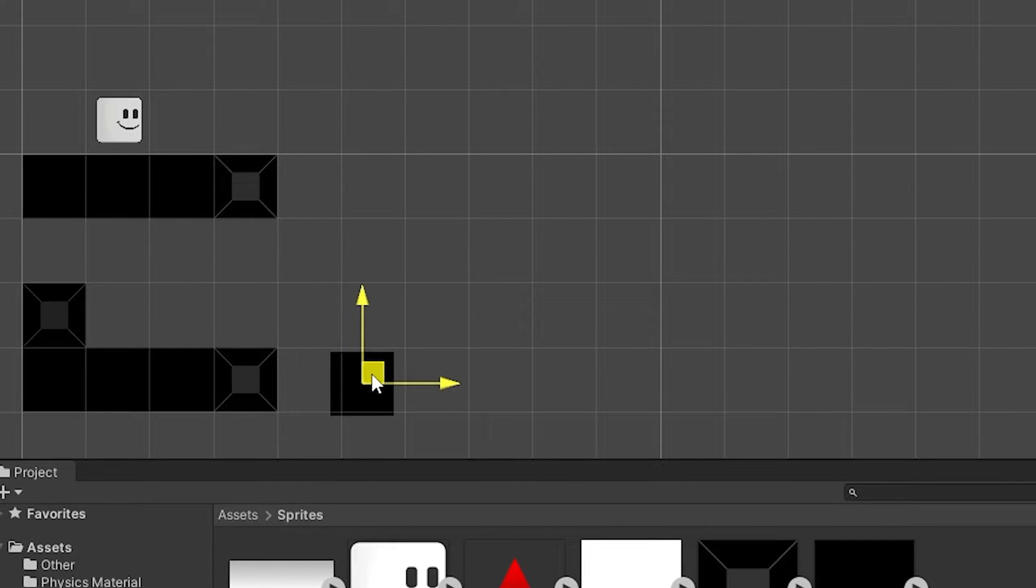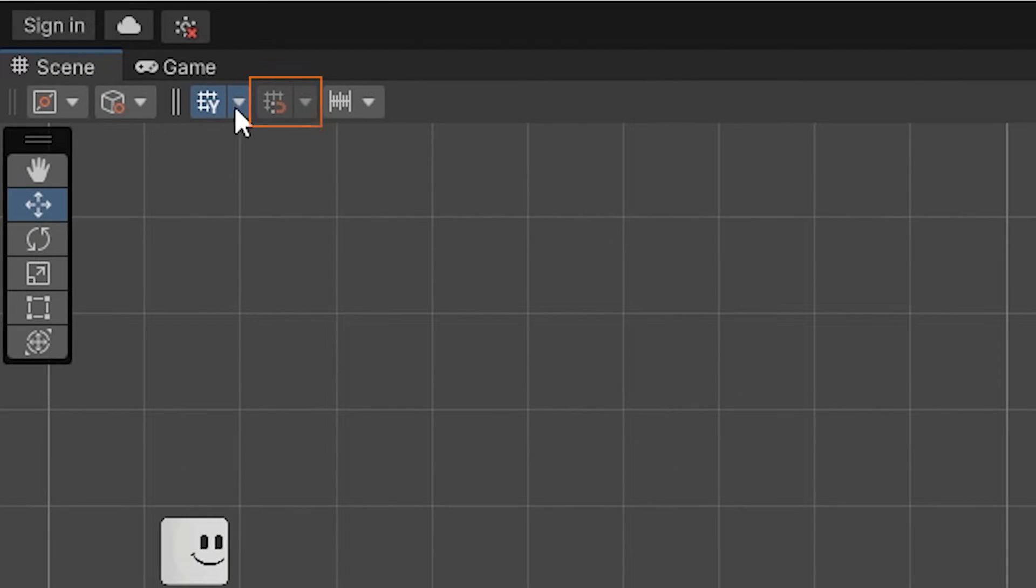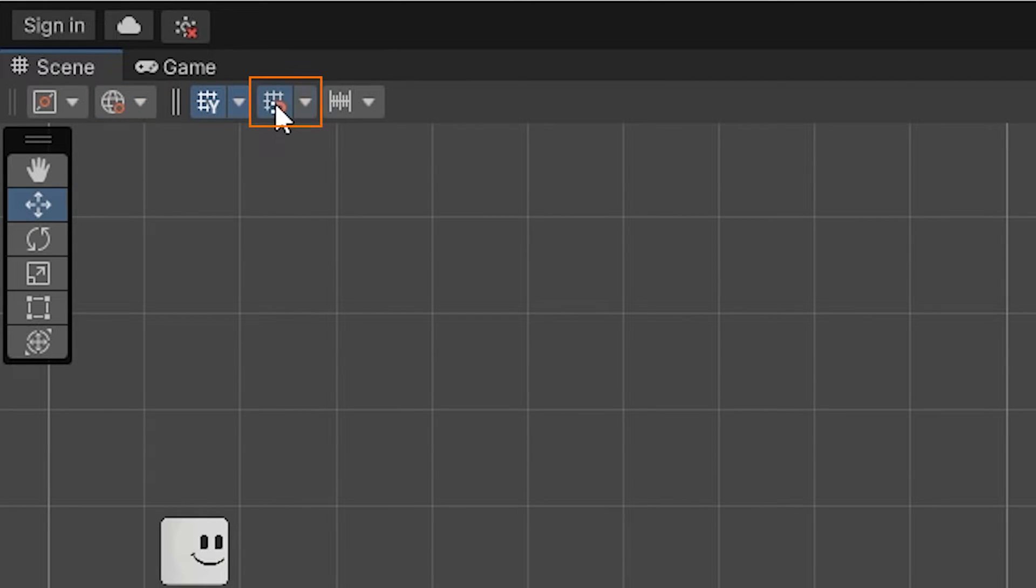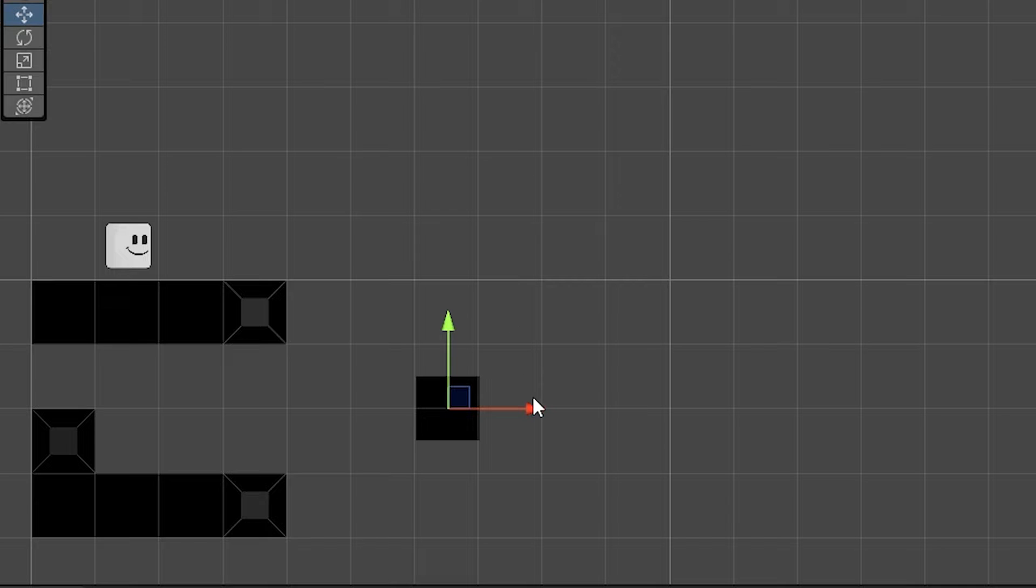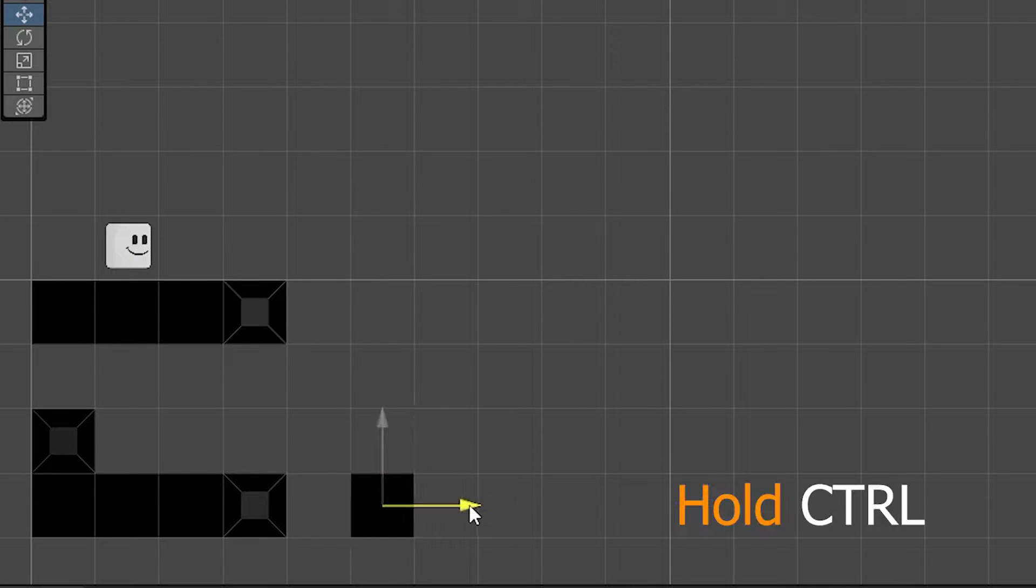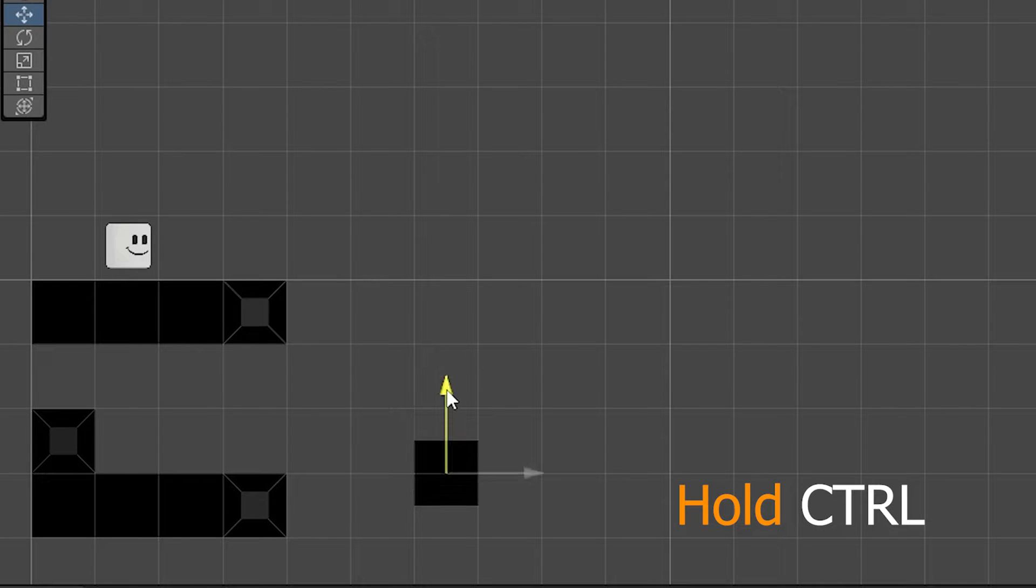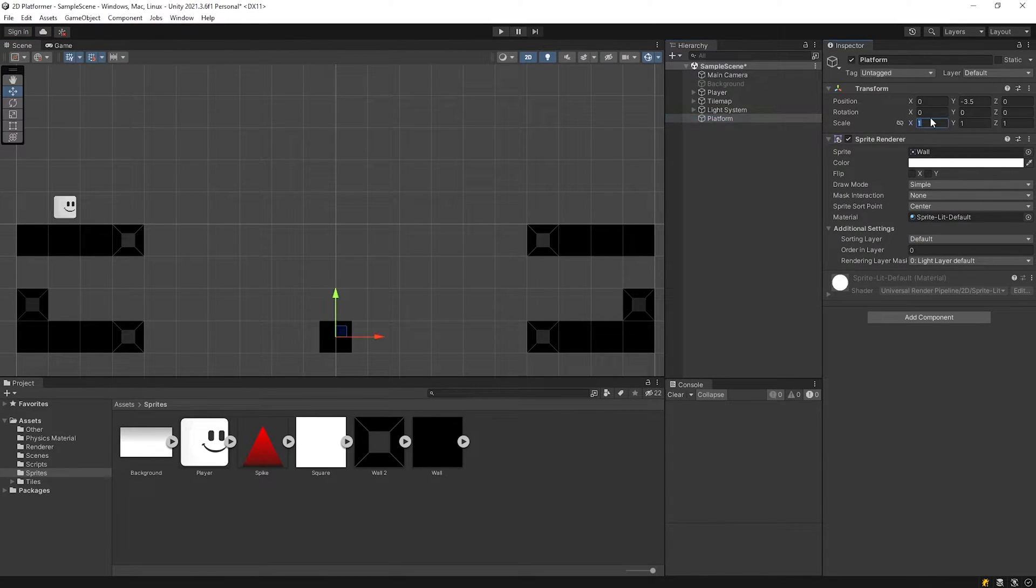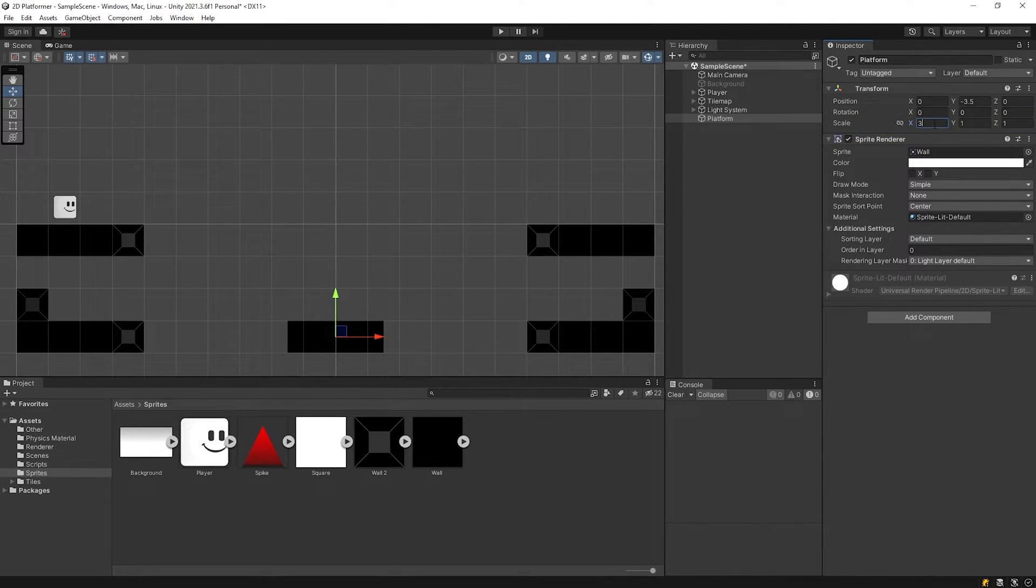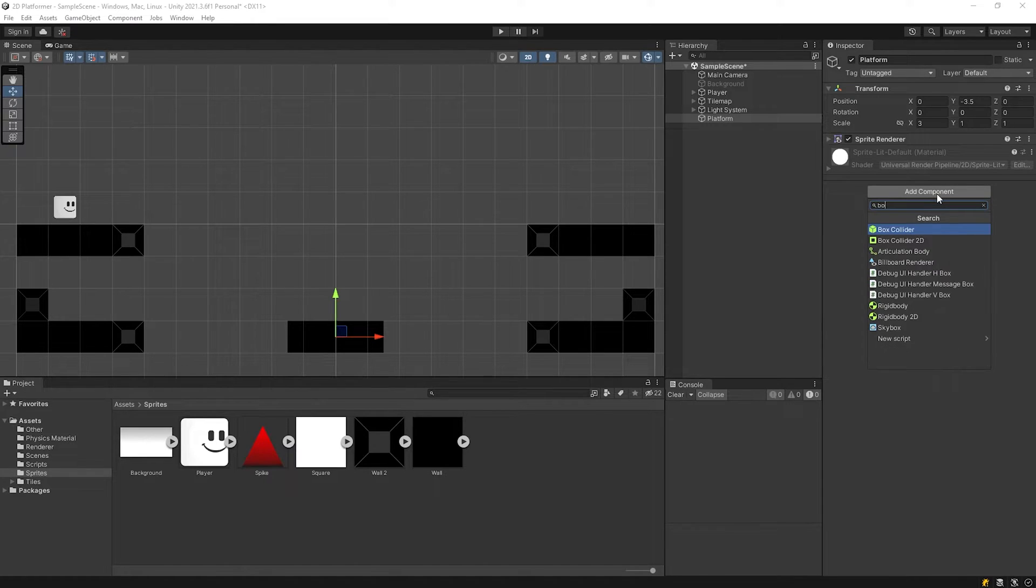I'll activate the snapping tool for easy alignment. I'll move it by holding the control key for more small steps. I wanna extend the platform a little. And of course, I'll add box collider to the platform.